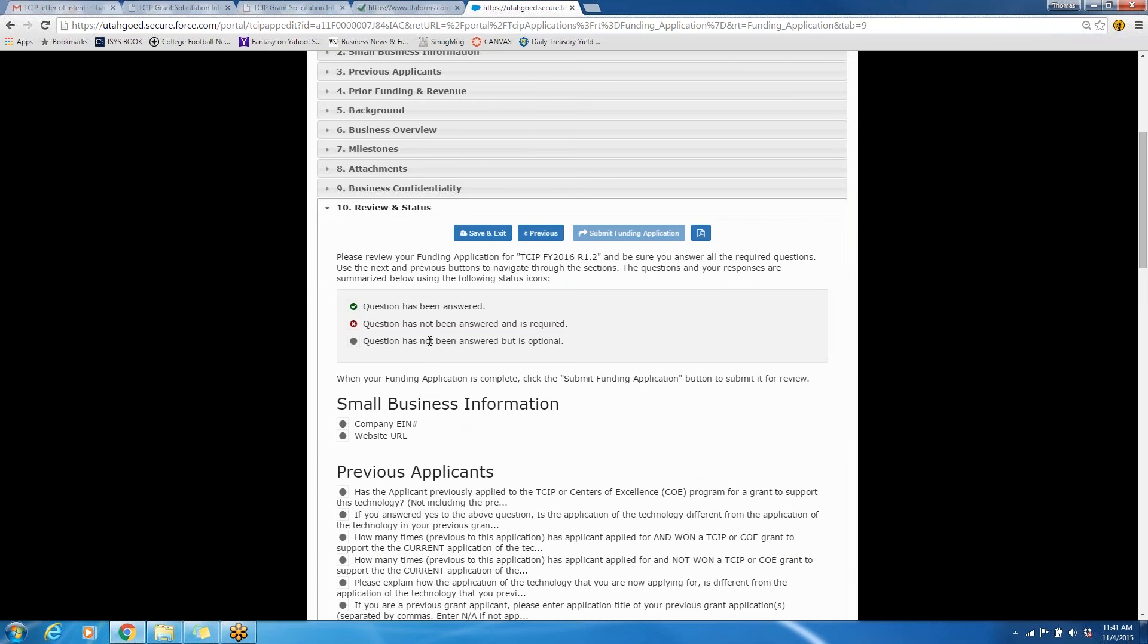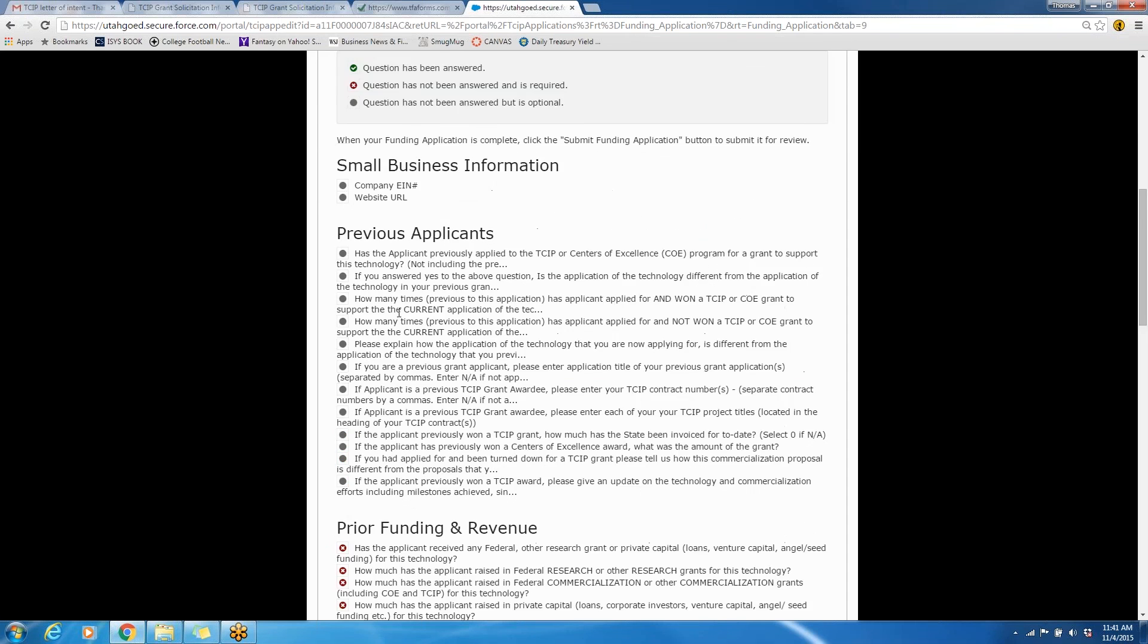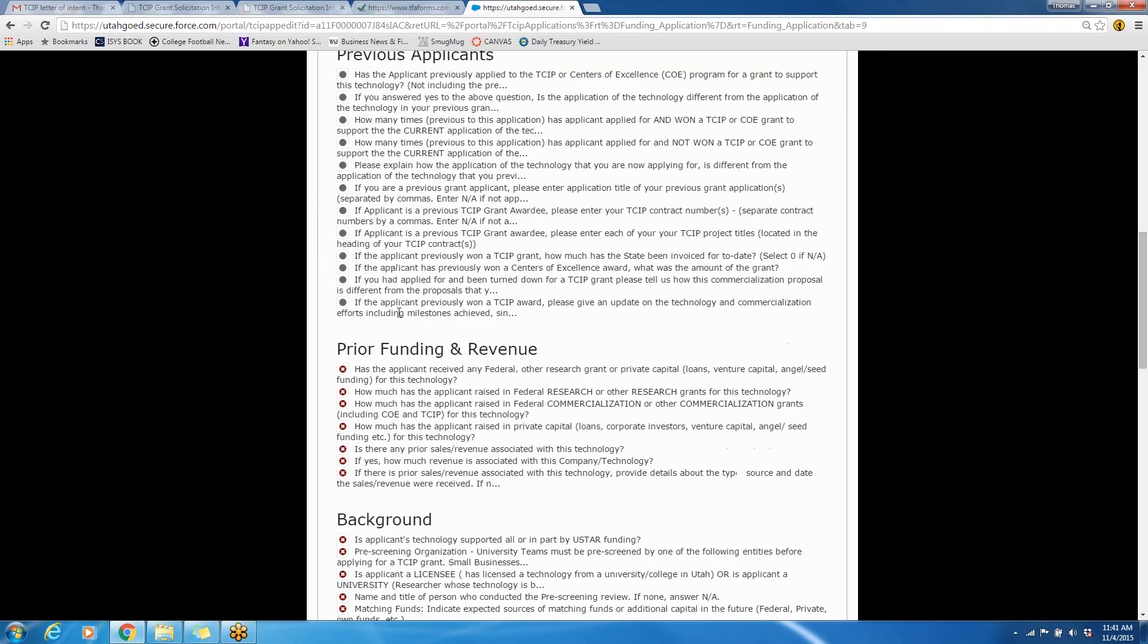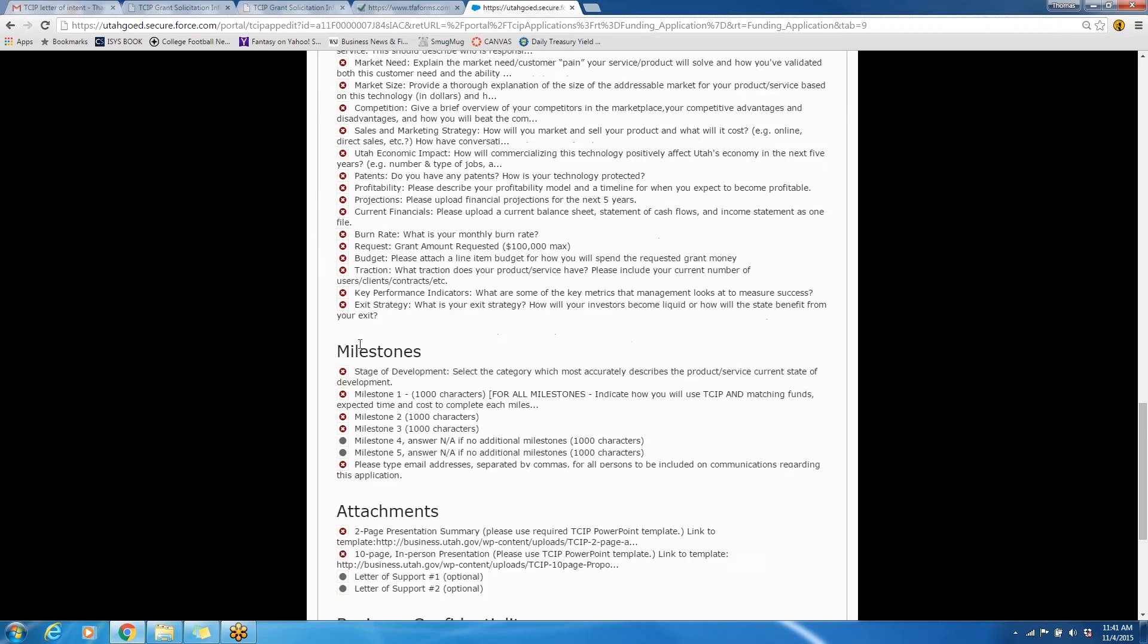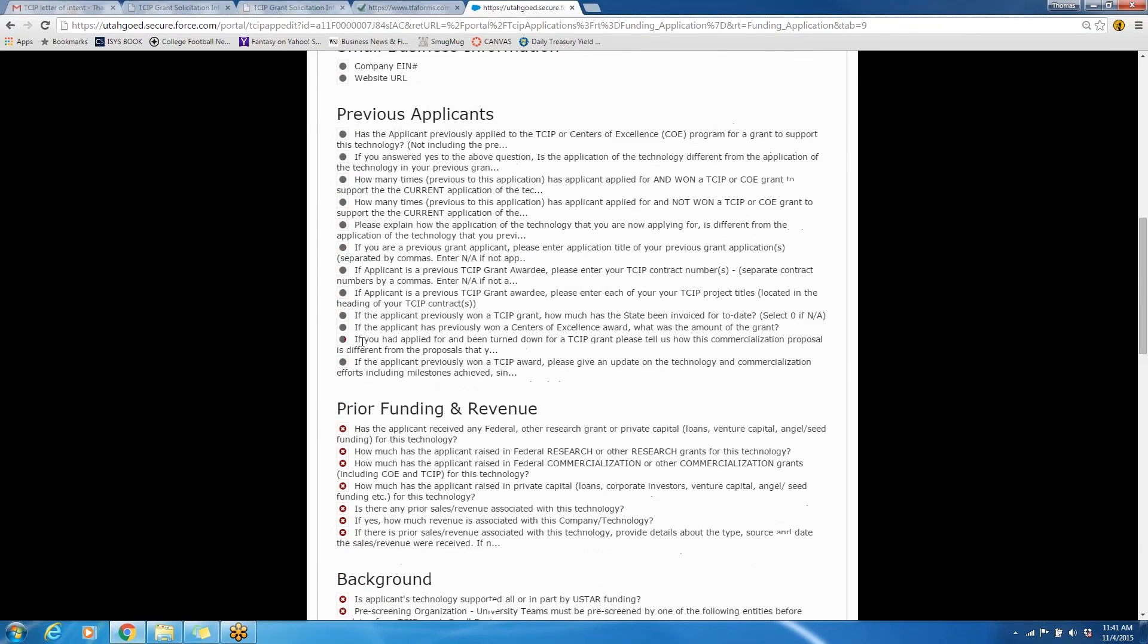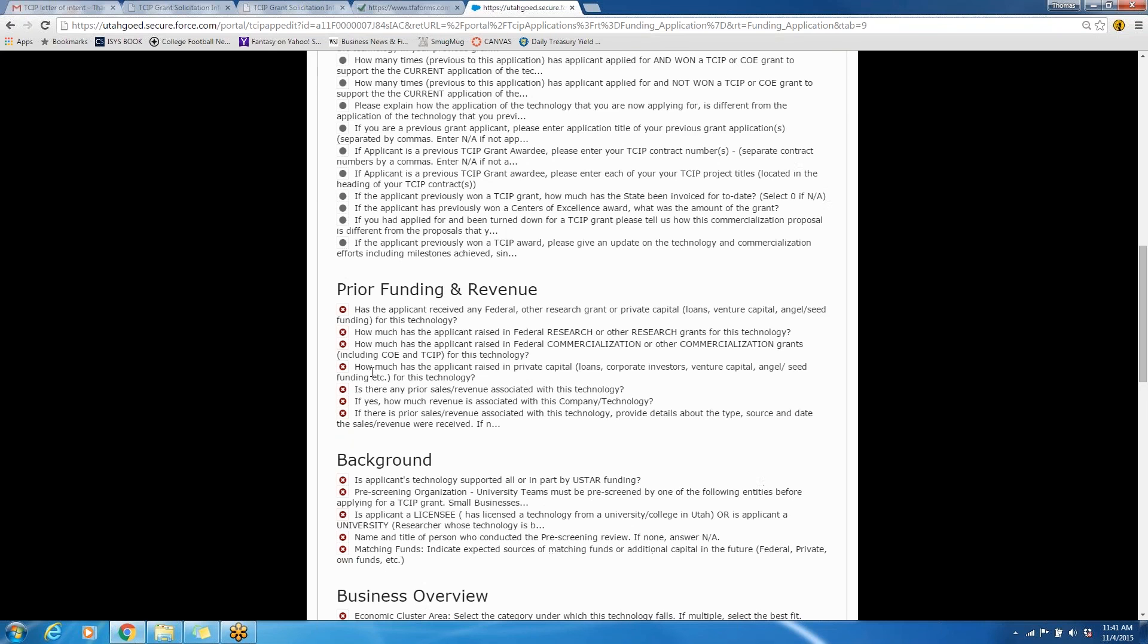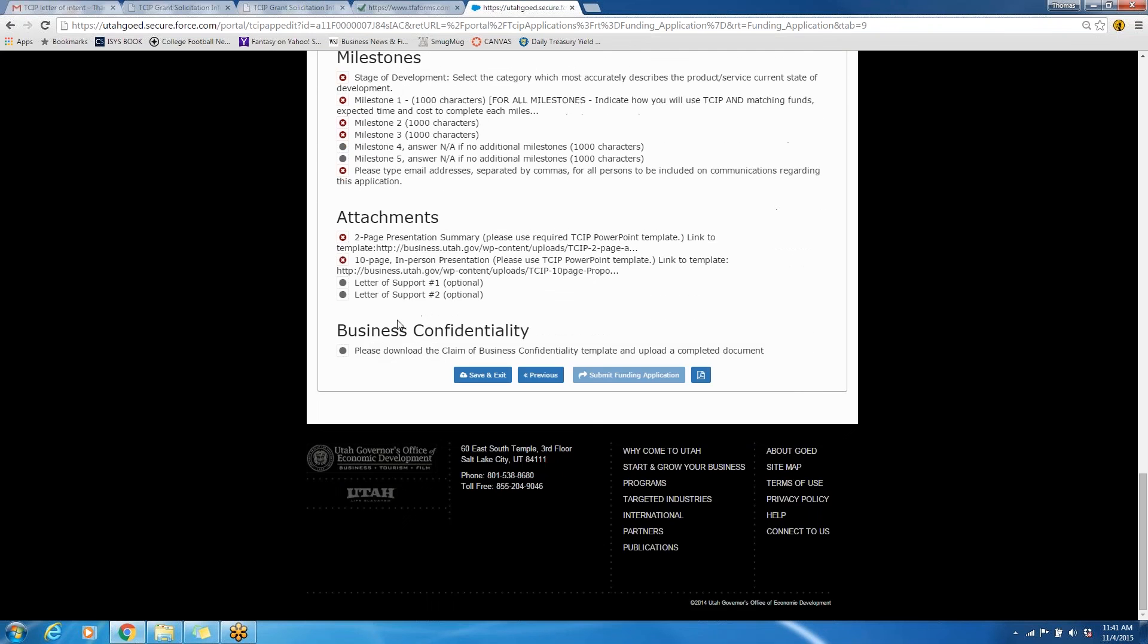Section nine here is the business confidentiality agreement that you can download and sign here. And once you get to the tenth section, this is a review section, so in order to submit your application, all of these questions that are required need to have green checkmarks by them. These gray ones are not required, so they do not need to be filled out, but everything that does, and this is where you can check that. Once everything has been submitted, this link will be activated, and you will be able to submit your funding application. But as not everything is filled out, I'm not able to do that at this time.